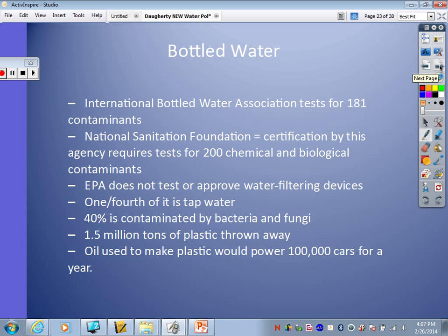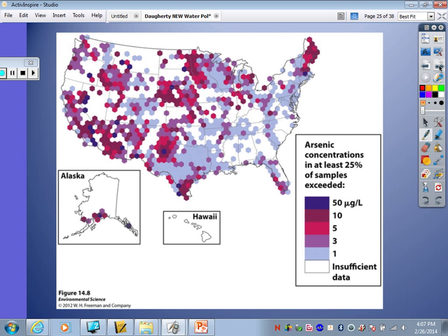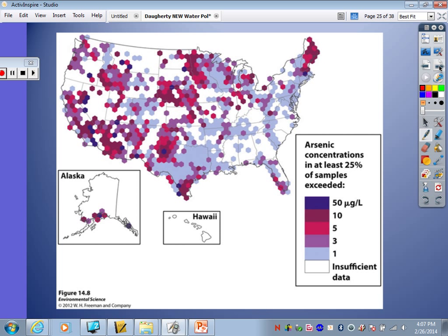Other water pollutants include heavy metals like lead and arsenic. Lead is a problem with old pipes and old homes; legislation now requires lead-free pipes, pipe fittings, and pipe solders. Lead can affect your brain and central nervous system, and can even cause kidney damage to fetuses and infants. Arsenic is a naturally occurring substance in Earth's crust that can dissolve into water, and can also be introduced through anthropogenic sources like mining and industrial pollution. It can cause various types of cancer if it gets into drinking water — this is a worldwide problem. The map shows where arsenic levels are highest, with dark purple out west in California and Nevada.